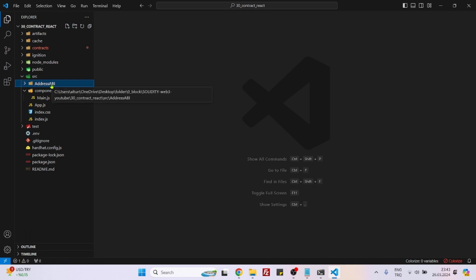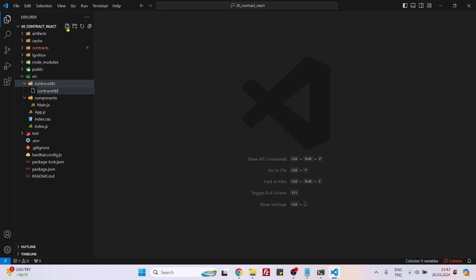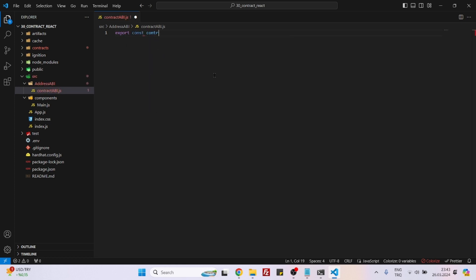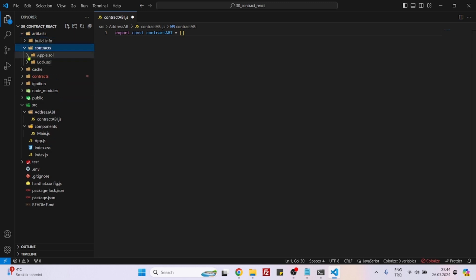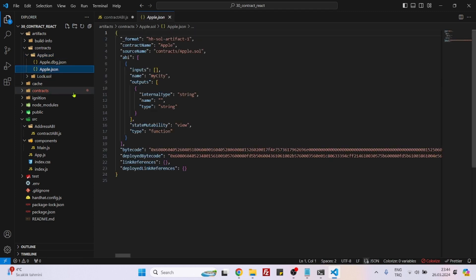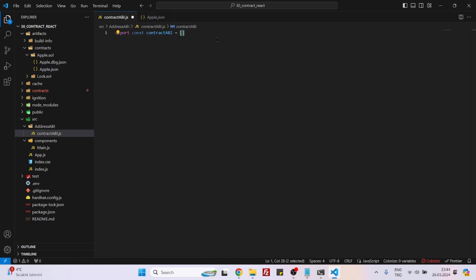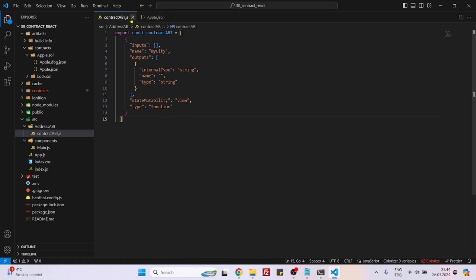Now let's go to the address ABI folder. Create a file named 'contractABI.js'. Inside here, write 'export const contractABI = []'. Then go to artifacts/contracts/apple.sol/apple.json and copy the ABI array — but not the trailing comma. Paste it inside the square brackets. The ABI file is ready.